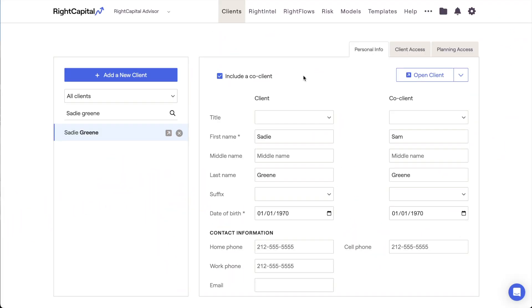In this video, we'll review how to analyze a client's historical net worth in Wright Capital.